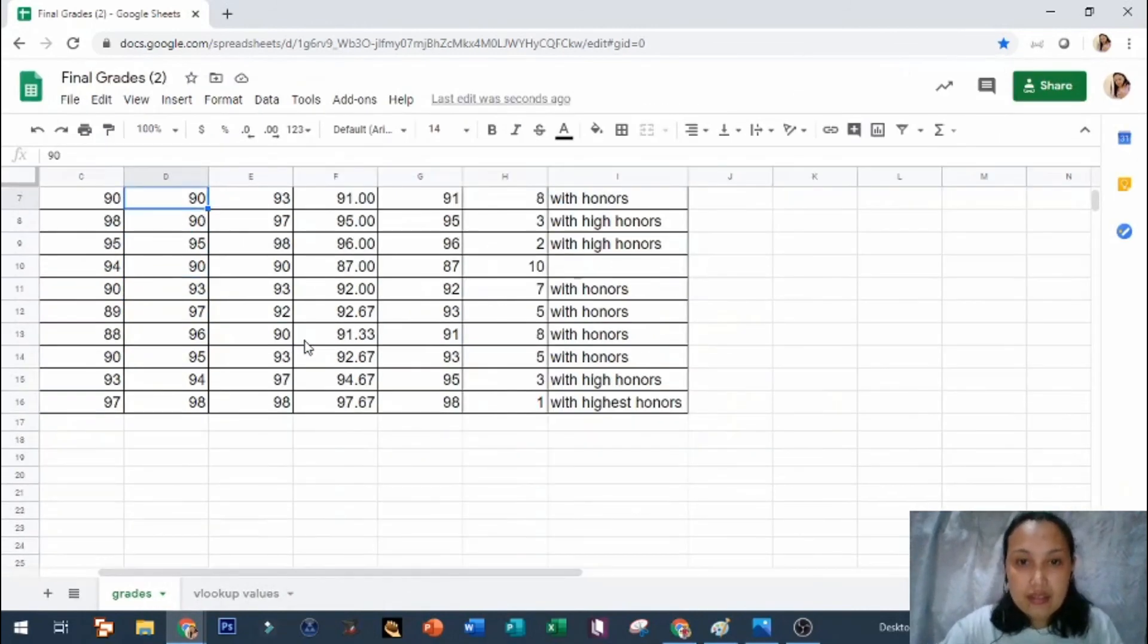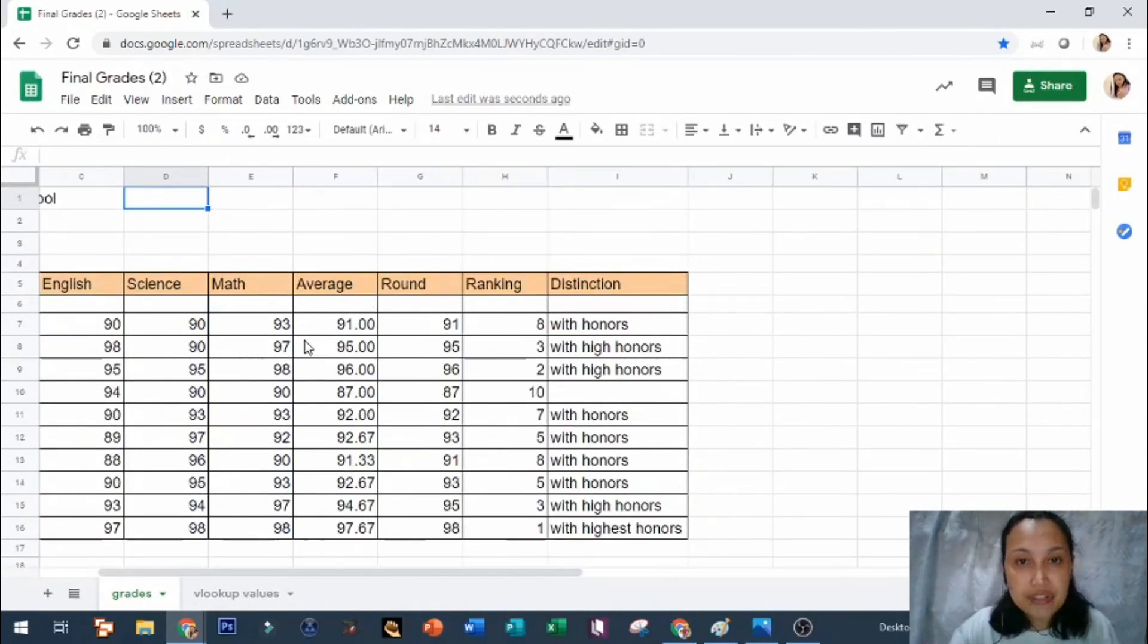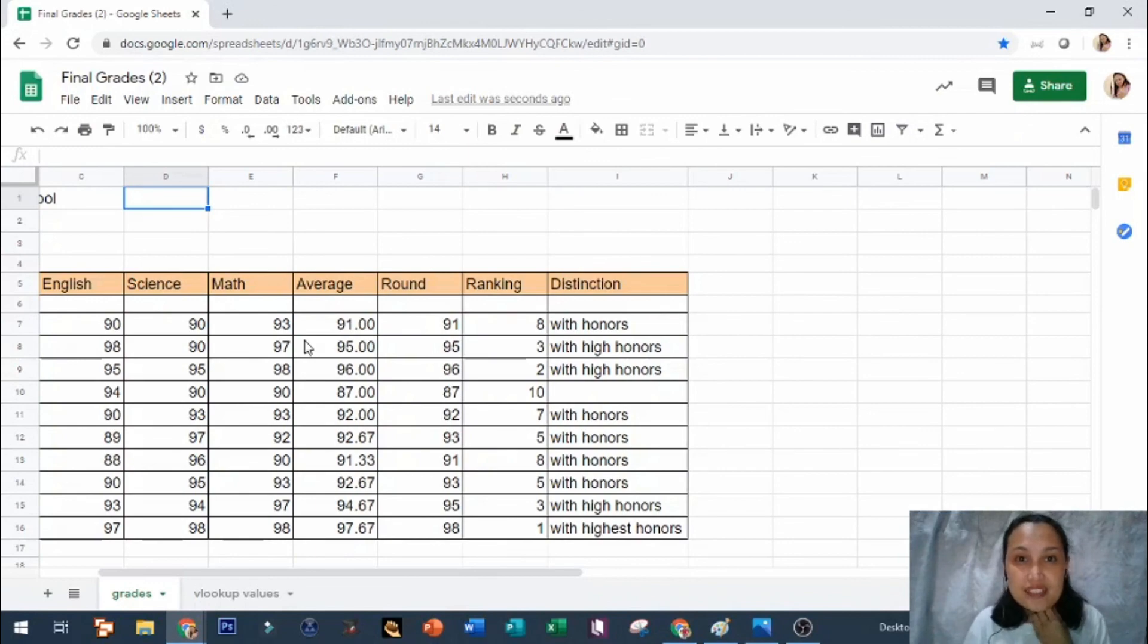So if we will zoom this one, ito na po yun. So that's it, thank you very much.